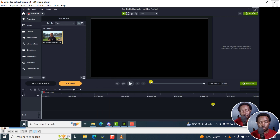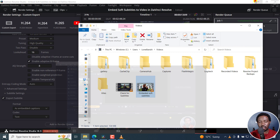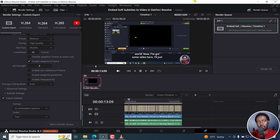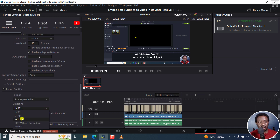Welcome to this video. My name is David and I hope you're well. You'll notice that now we have embedded subtitles to the video that you can easily share with somebody to review or watch on their computer. As I mentioned initially, embedded subtitles uploaded to a place like YouTube are going to be lost — that metadata is going to be lost. In that case, you can go to 'as a separate file' and set SRT, and include the subtitle track you want to export. But for this video, that is how you can embed soft subtitles to a video in DaVinci Resolve. I hope this video is of value to you. Thank you so much for watching.